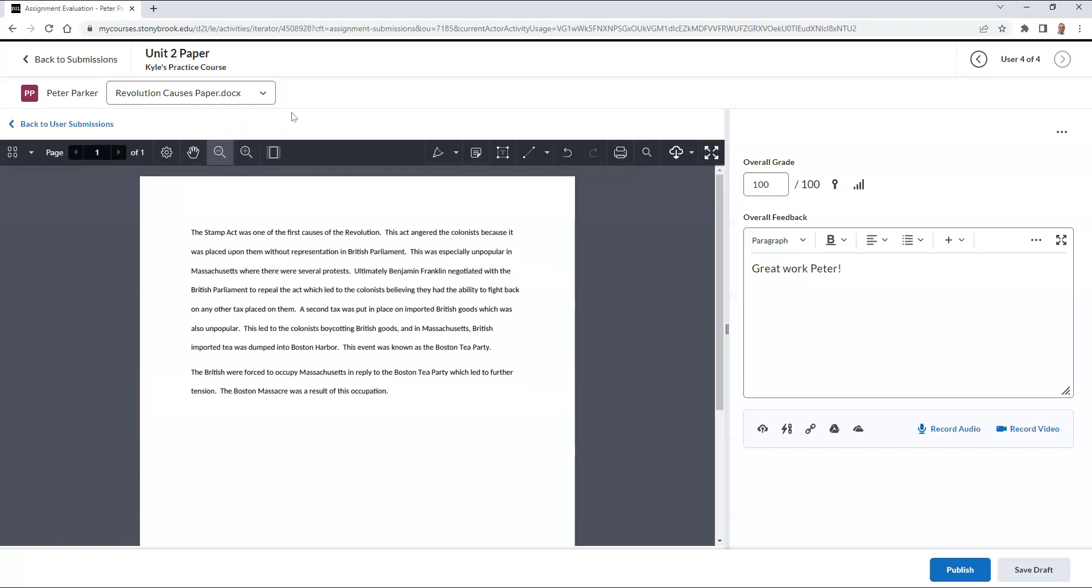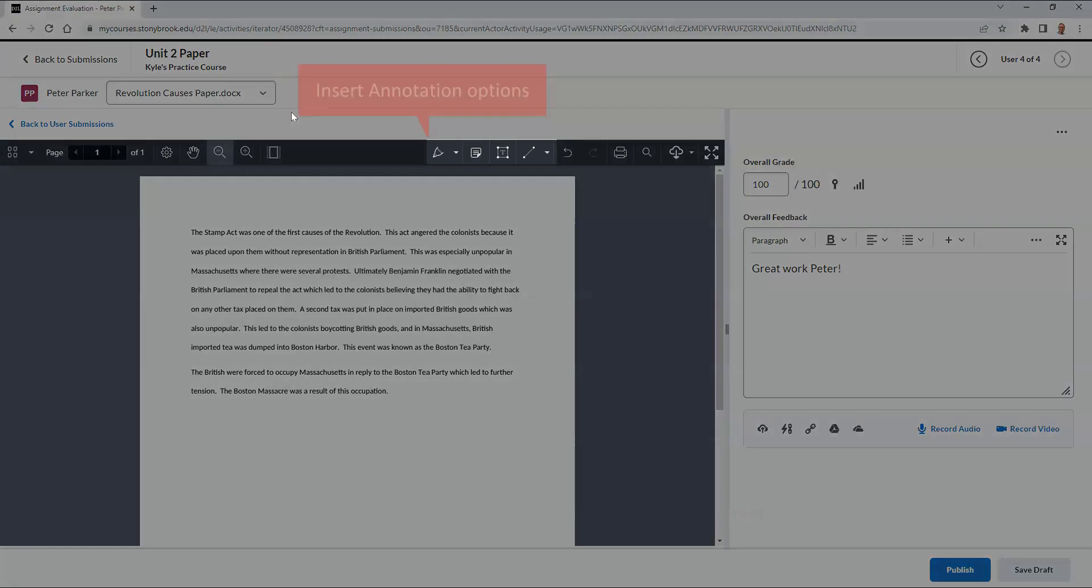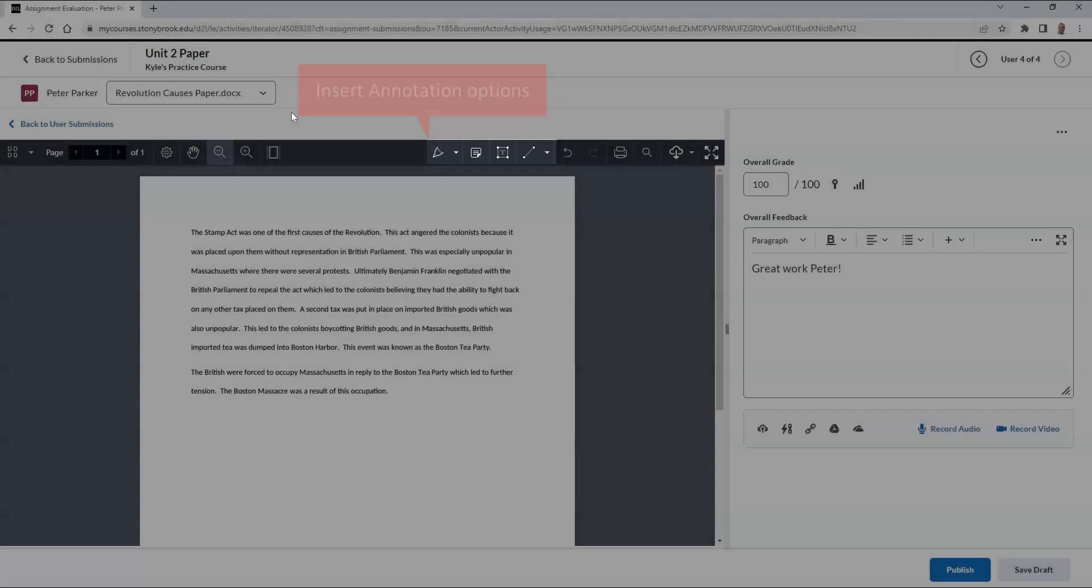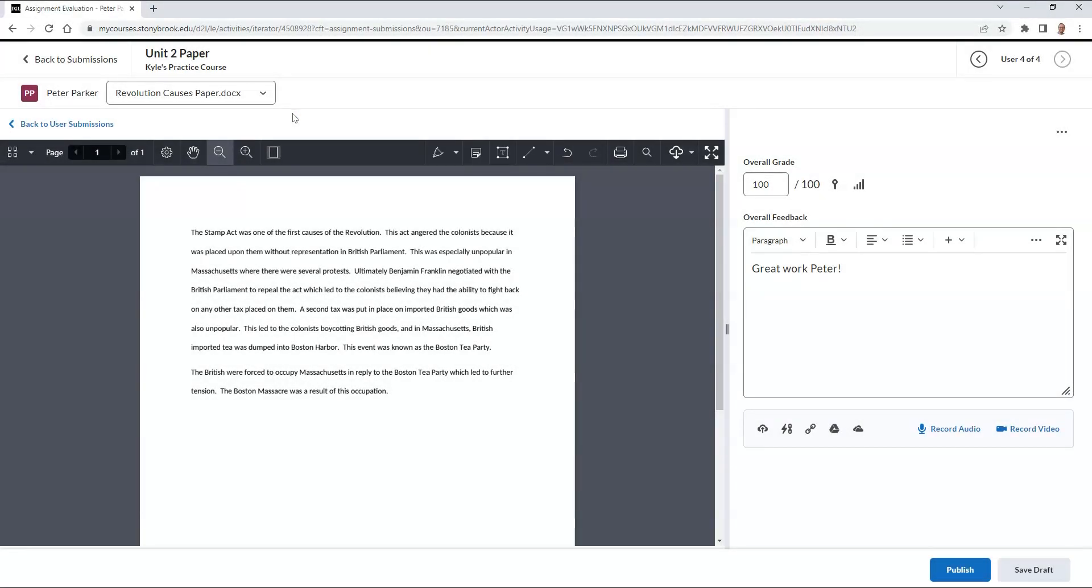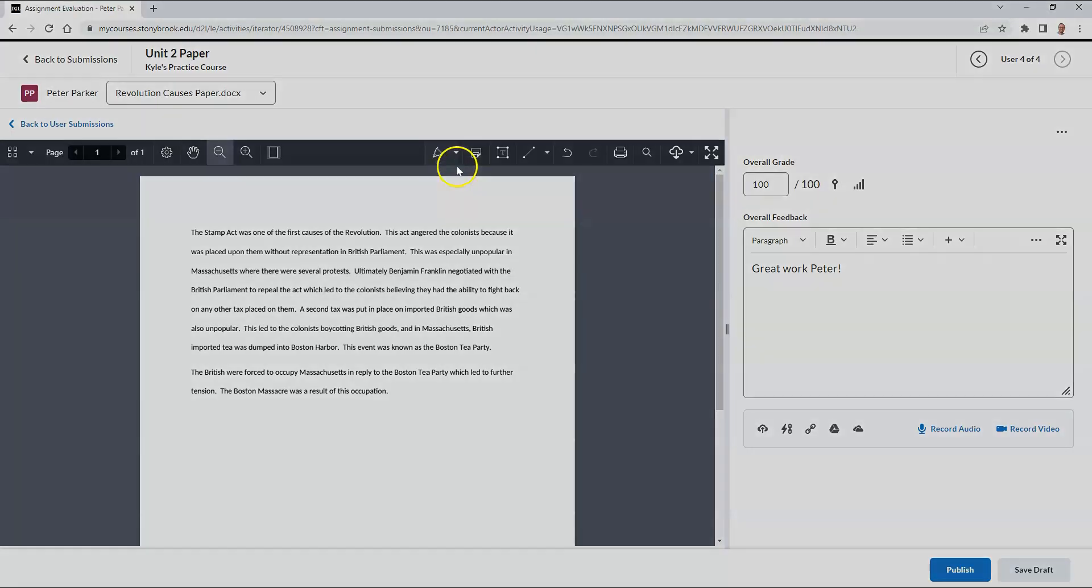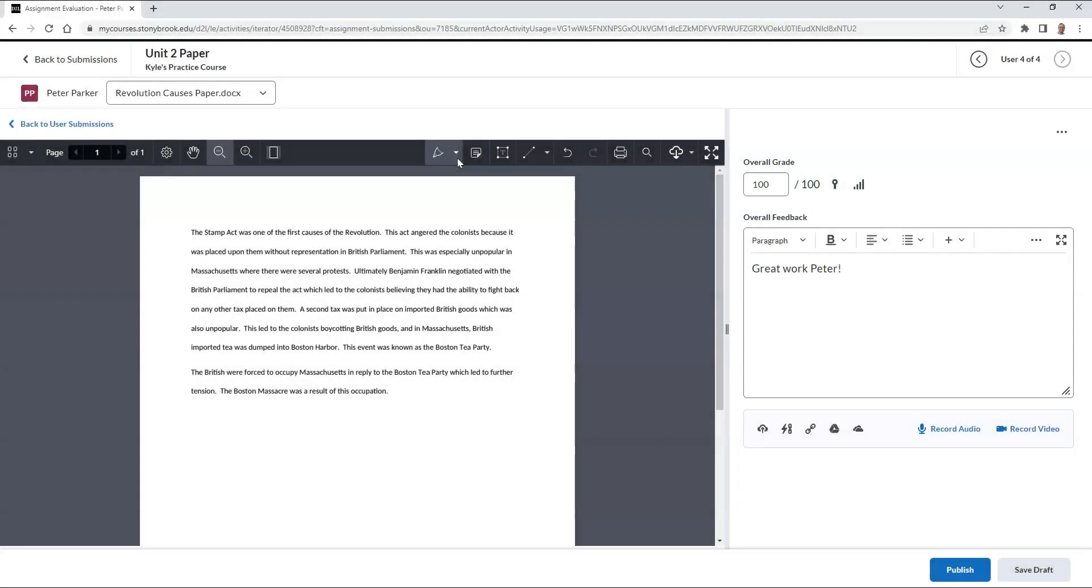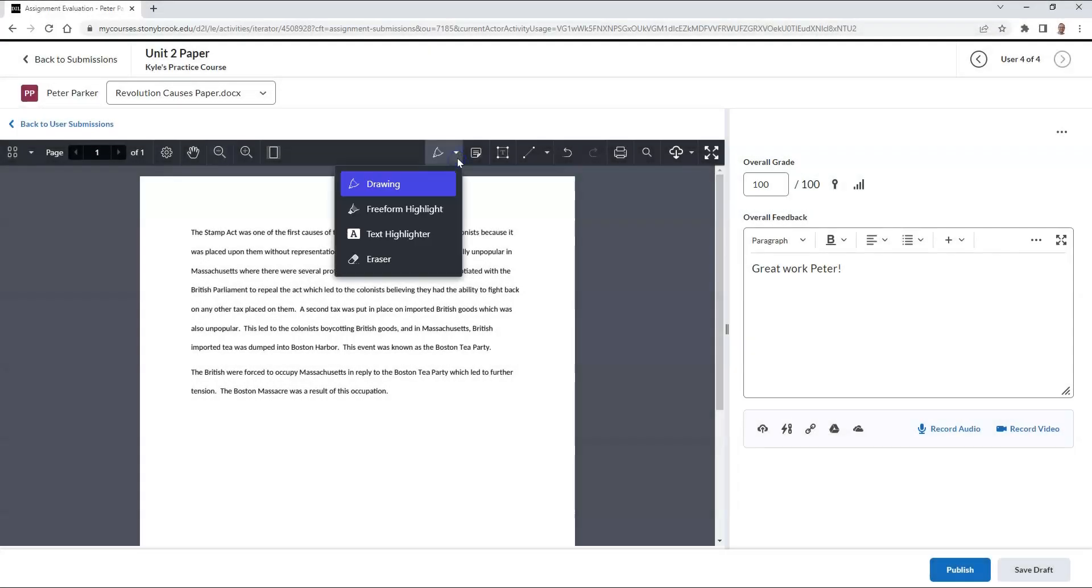On the right side of the toolbar, you'll see a few icons that will allow you to insert things like freehand drawings onto the document. For example, this highlighted area, when selected, will allow you to insert freehand drawings onto the document, freeform highlights, text highlights, or an eraser option which will allow you to erase any drawings you insert on the screen.